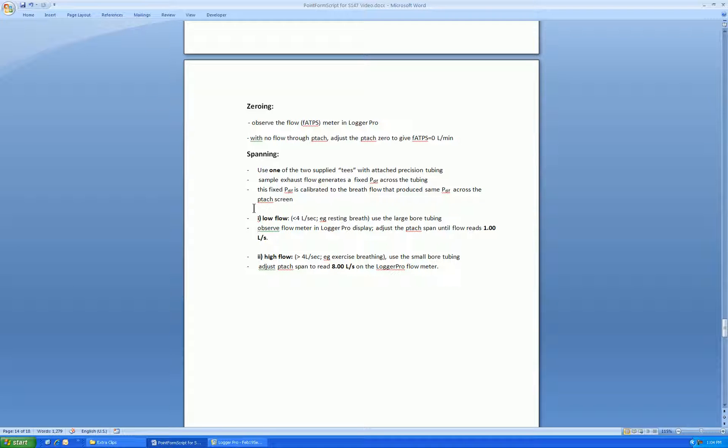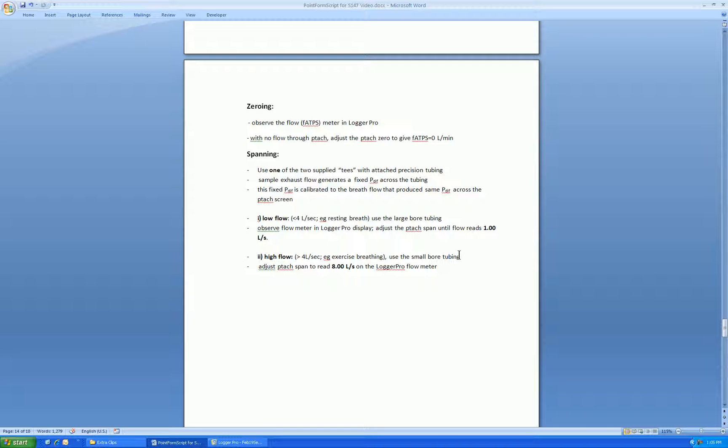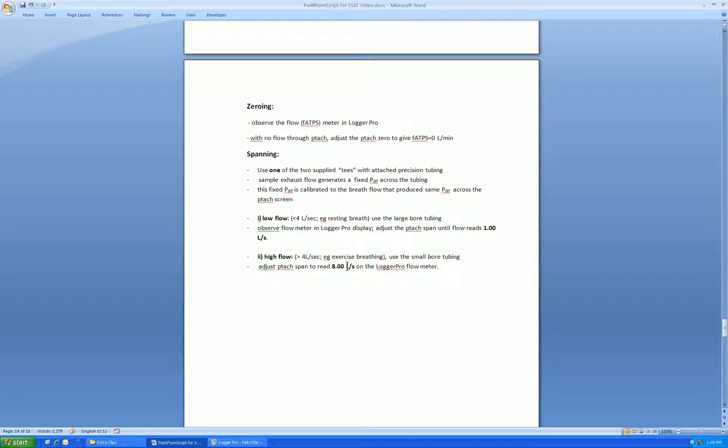As I was saying earlier, if you're interested in low flows, for example for resting breath, use the large bore tubing and adjust the flow meter in the Logger Pro display using the PTAC span on the front of the S147 to get one liter per second. If you're more interested in high flows for exercise breathing or for lung studies, use the small bore tubing, which creates a higher differential pressure, and adjust the span to read 8 liters per second on the Logger Pro flow meter.